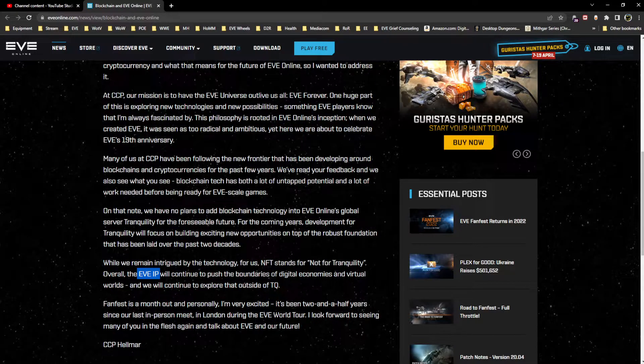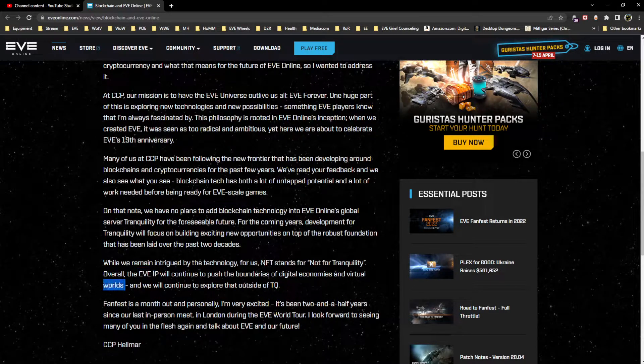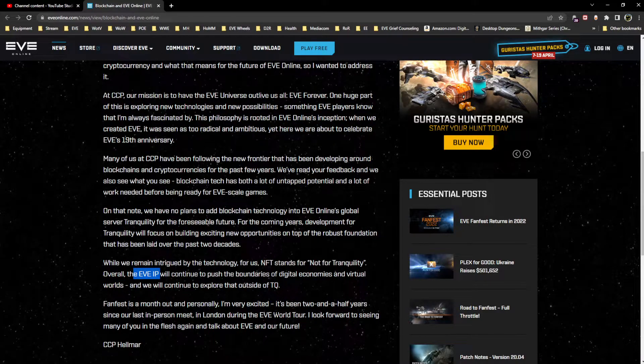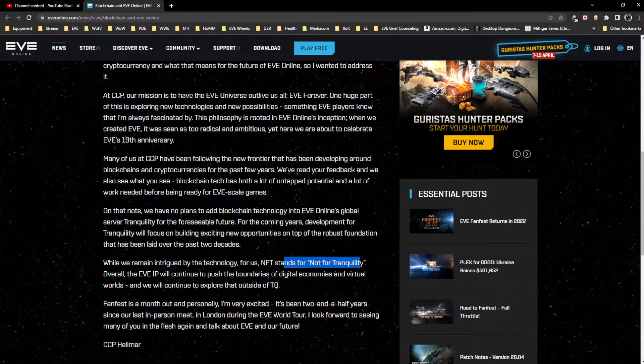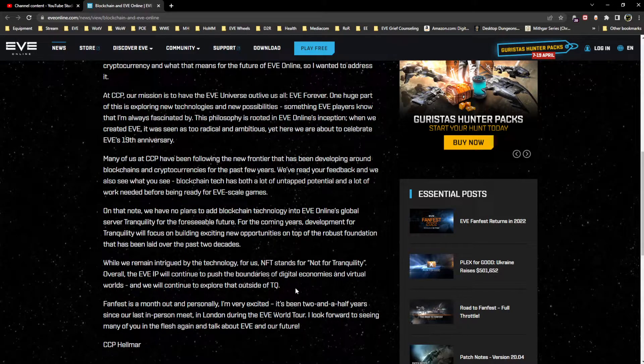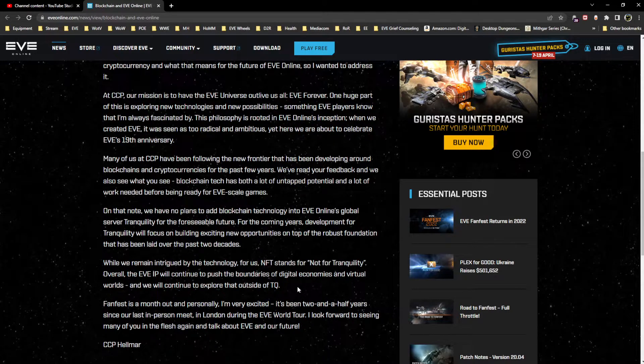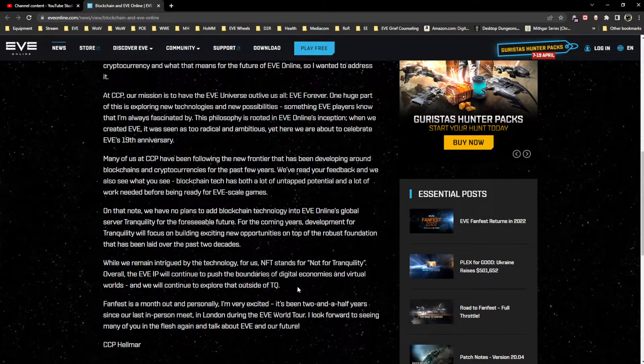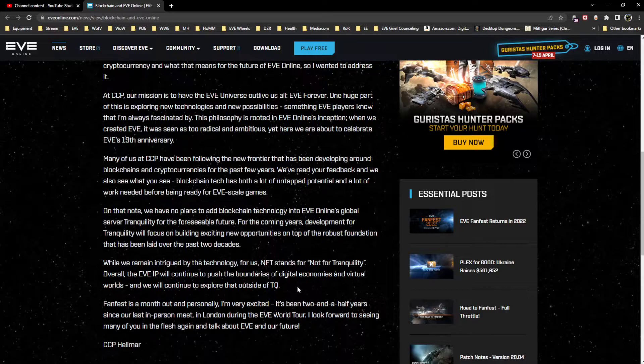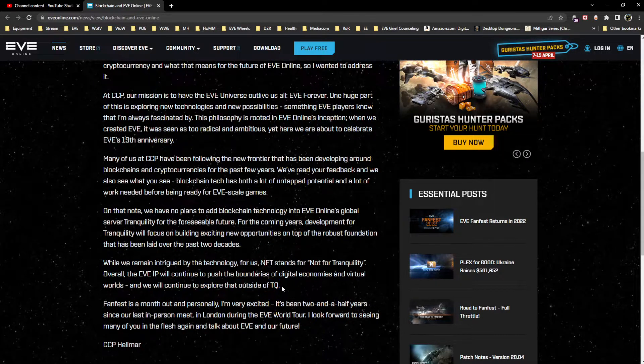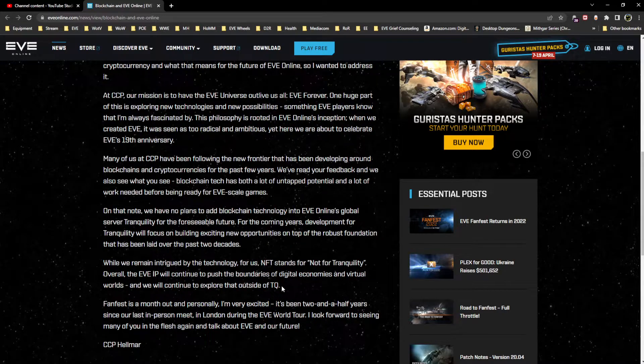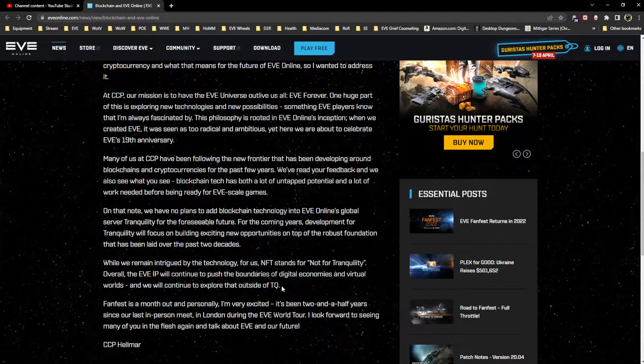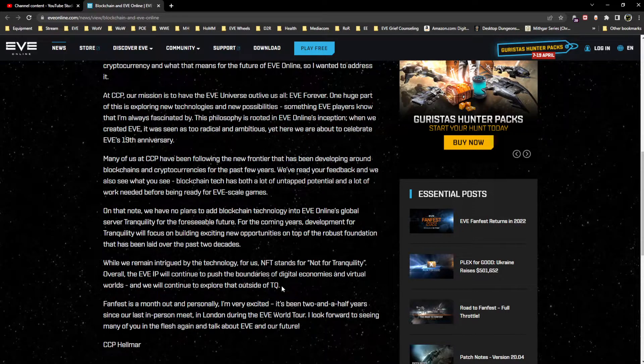This is telling me they're working on other projects that are using the EVE IP and that these will be using NFTs and/or blockchain technology. It's like an indirect statement of fact. Maybe they didn't want to be too heavy-handed and bold about it, but to me that seems pretty straightforward on what they're saying here. We will continue to explore that outside of TQ - so CCP is actively looking for ways to incorporate blockchain NFT technology into projects that they're currently working on, not future but current.